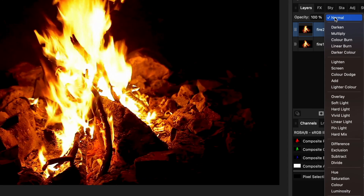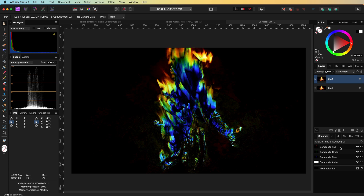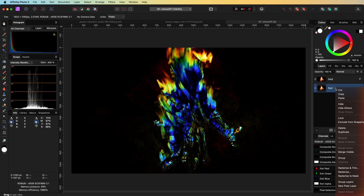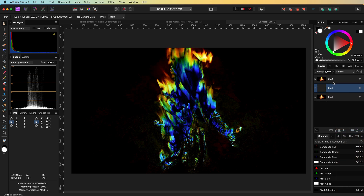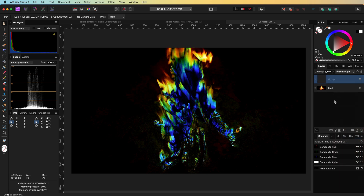To see the difference, we can use the difference blend mode and we get an interesting effect. Let's utilize this to enhance the first photo. First, I'll make a duplicate of the bottom layer and group this with the second photo with the difference blend mode.